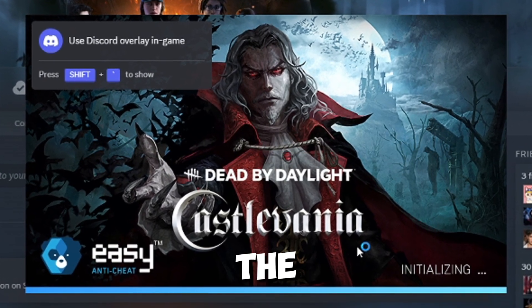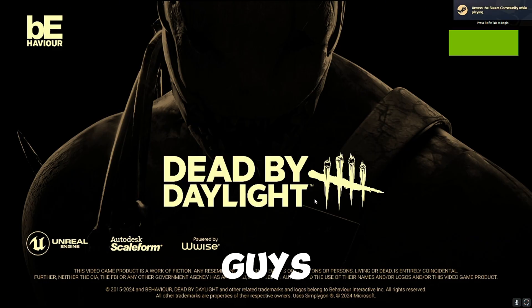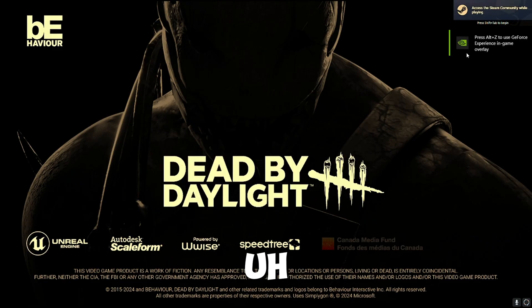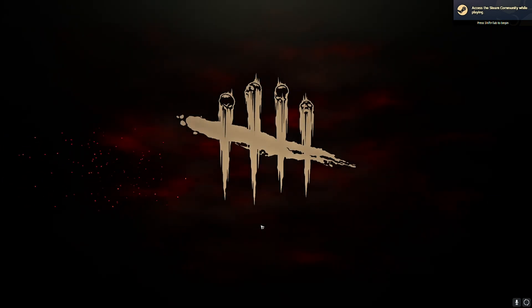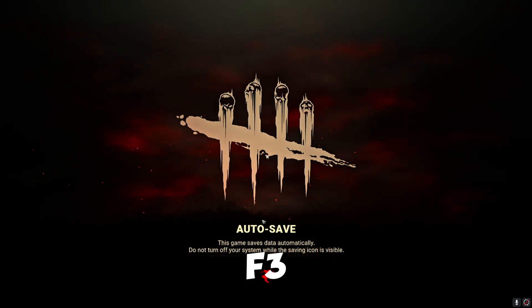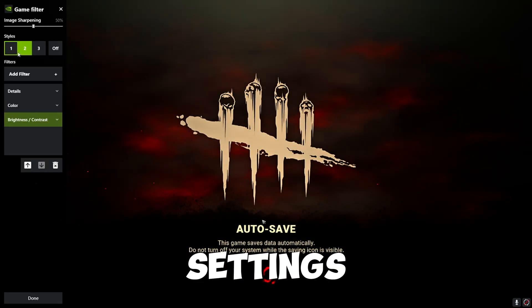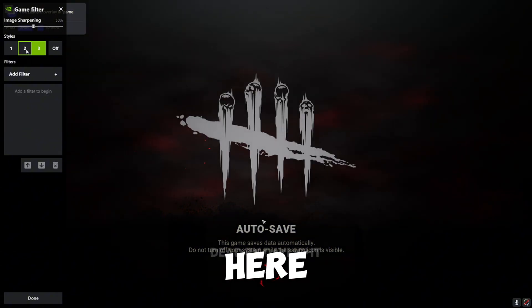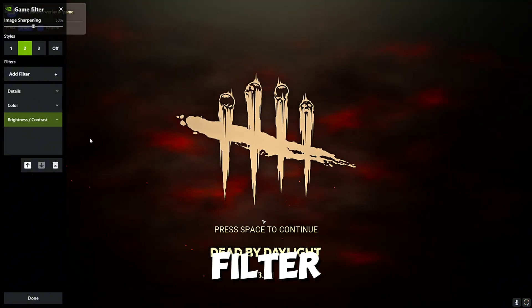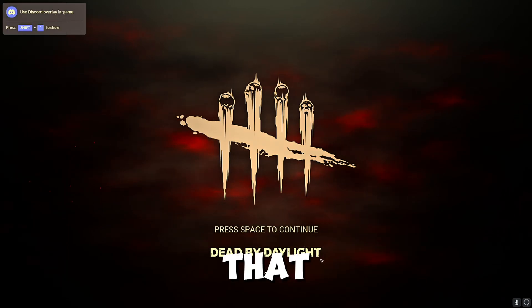Let's wait for the game to load. All right, there you go. And as you guys can see, GeForce is recognized in Dead by Daylight. You press Alt+F3 and there are my filter settings. You can swap to one, two, or three here. There you go — my main filter is set to two.